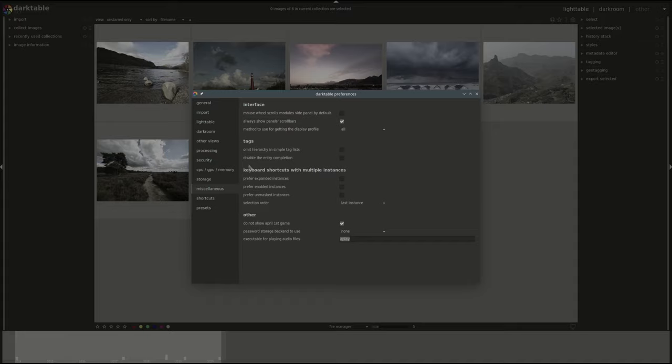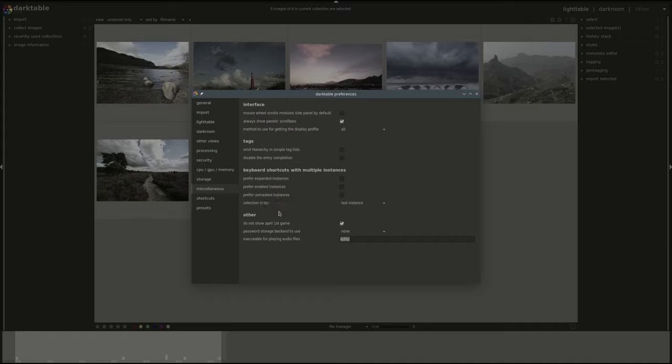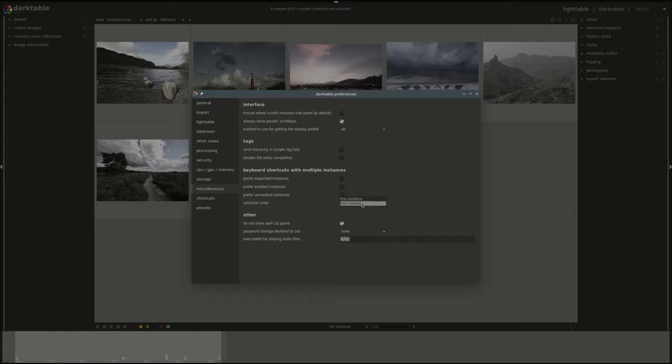Next we have keyboard shortcuts with multiple instances. That's multiple instances of the same module. It governs how keyboard shortcuts will be sent to multiple instances of a module. The first one is to prefer expanded instances. That means that the keyboard shortcut will be sent to the expanded instances, next enabled, next unmasked ones. You can select them all at the same time as well: the expanded enabled and unmasked instance will take precedence or expanded and enabled or expanded or enabled and so on and so forth. And the selection order goes between the first instance or the last instance of the same module.